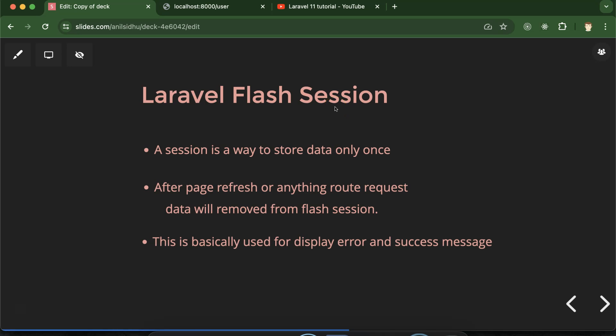A session is basically used to store data on the server side. Flash session does the same thing, but the data is stored only for one request. With a normal session, data is stored for a very long time — you can refresh the page or move to another page and the session will still be there. But with a flash session, the data is removed after one use. This is very helpful for displaying success or error messages after form submission, and we don't need to remove it manually.